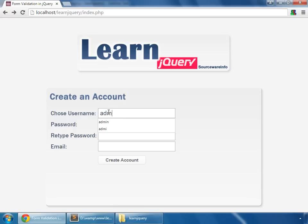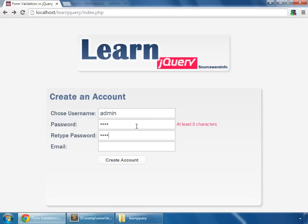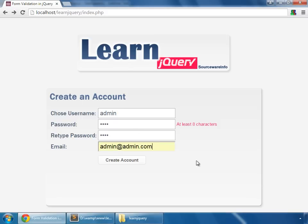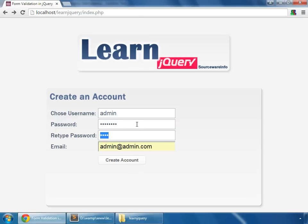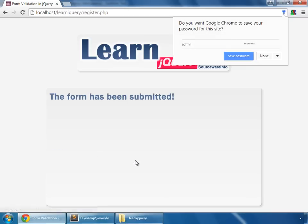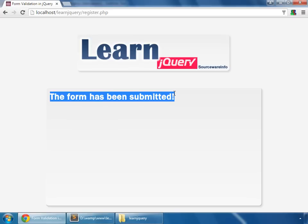So admin, P-A-S-S, P-A-S-S, and this email address. But this one error, and we click on this button. So nothing happens. But if we remove those errors and then we submit the form, and the form has been submitted.